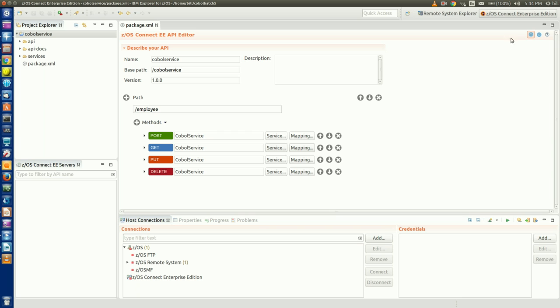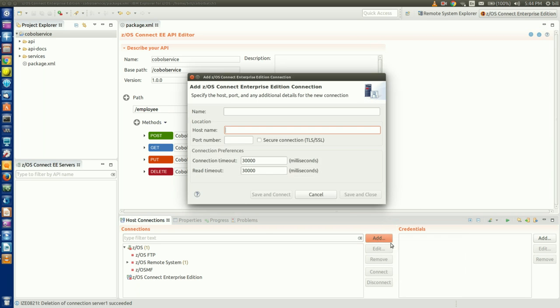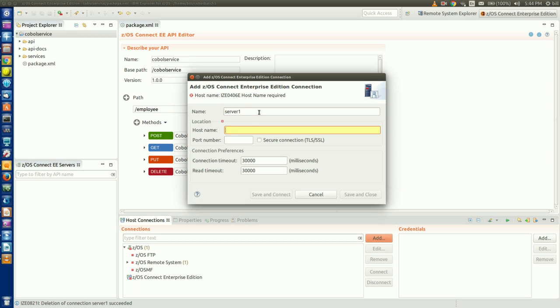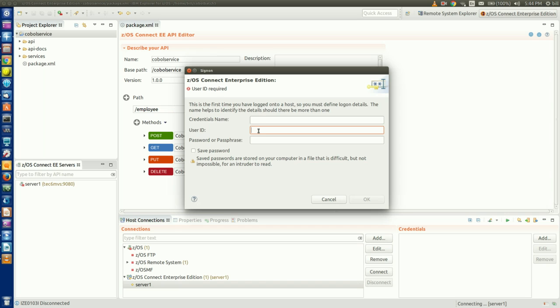To deploy our API, we start in the z/OS Connect EE perspective and add a connection to our z/OS Connect server in the Host Connections tab. We specify the name of our server, the host, and port, which if you recall from part 1, was set to 9080 in our server XML file.